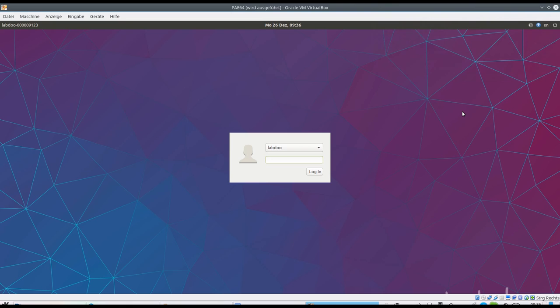When you boot the computer, you will see the login screen.